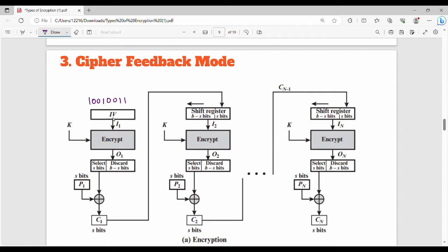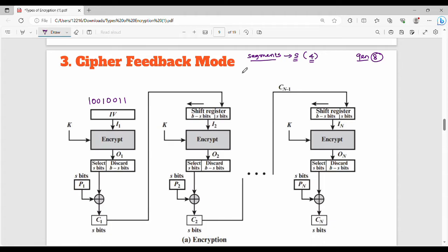We input the plain text in sizes of segments. The segment size is generally 8 bits. In this example, for simplicity, the segment size is 4 bits.